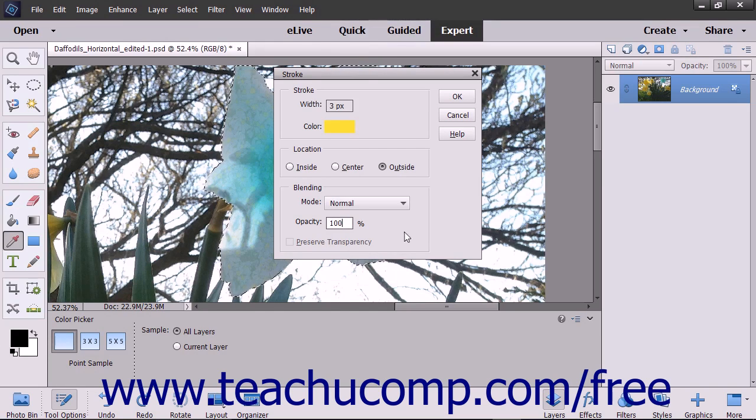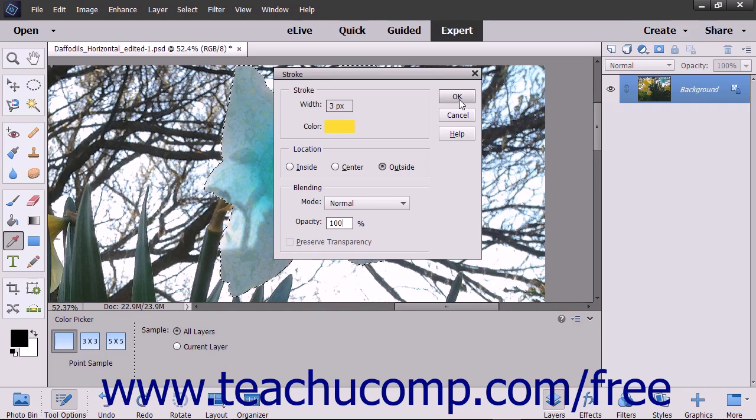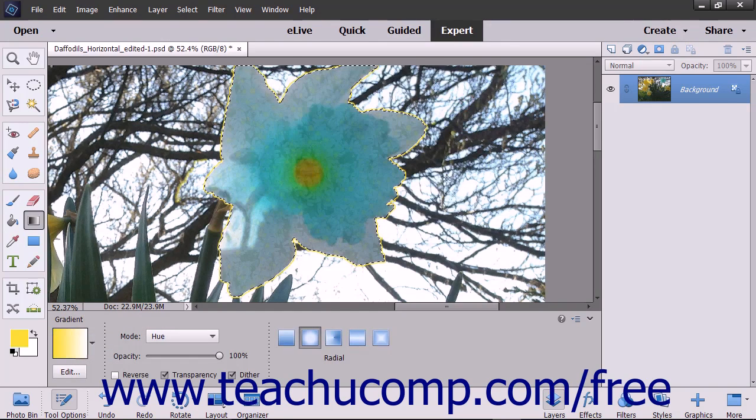To apply the stroke to your selection, click the OK button to apply the stroke border to the selection or layer.